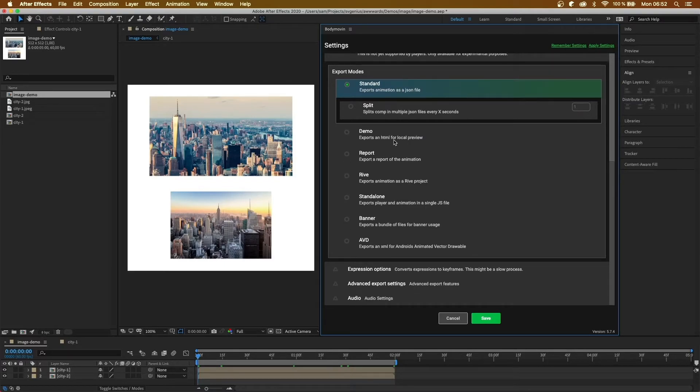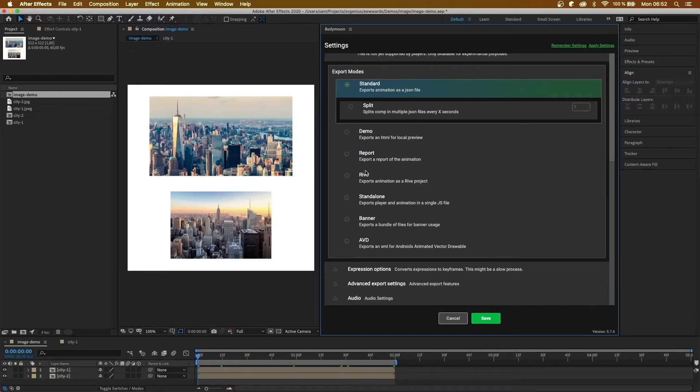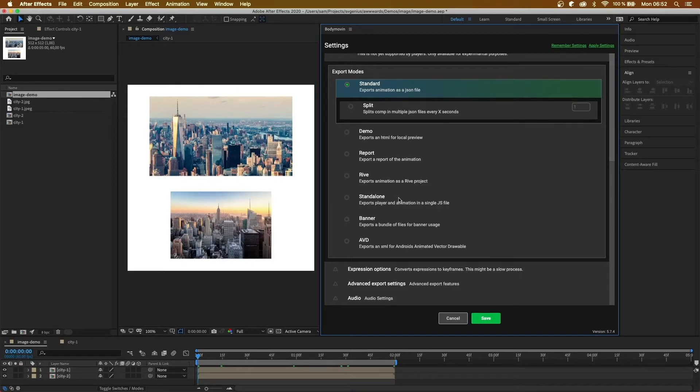Next, we have report, which will create a report of the animation. Rive, which will export it for a Rive project. And standalone, which exports the player and the animation inside a single JavaScript file.